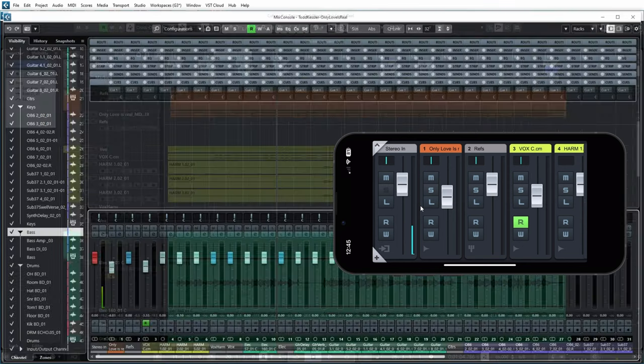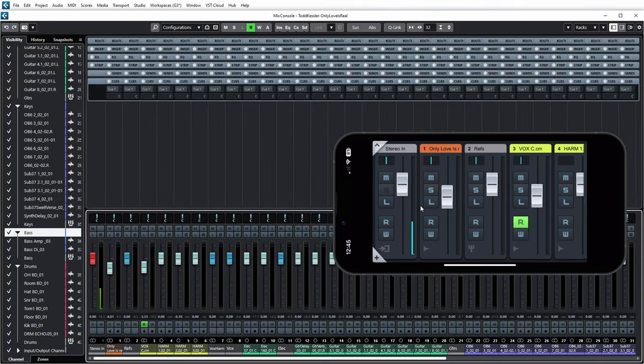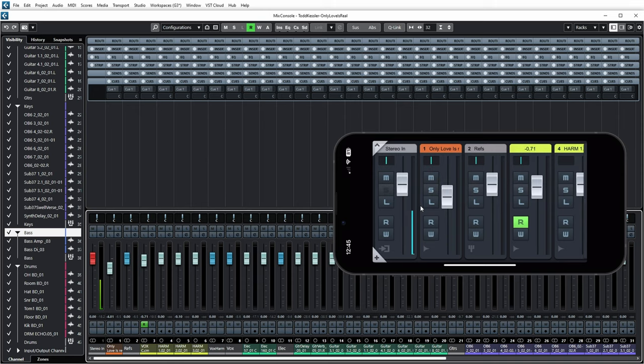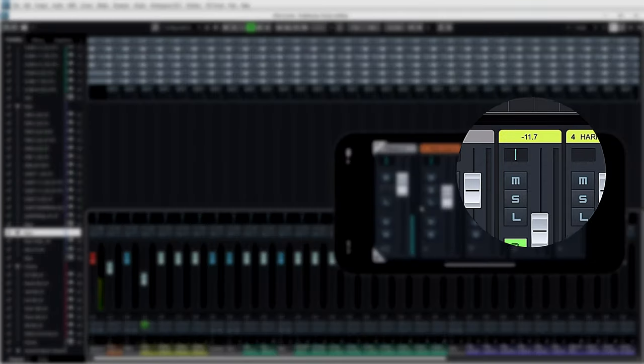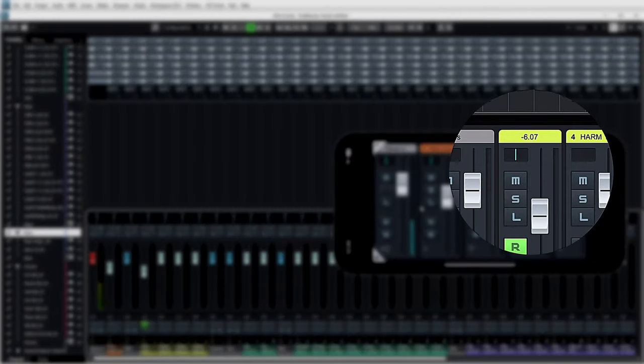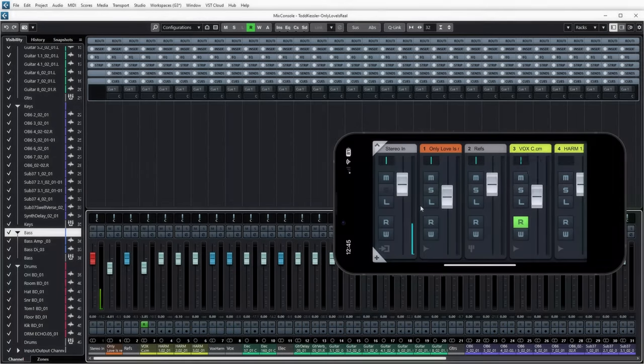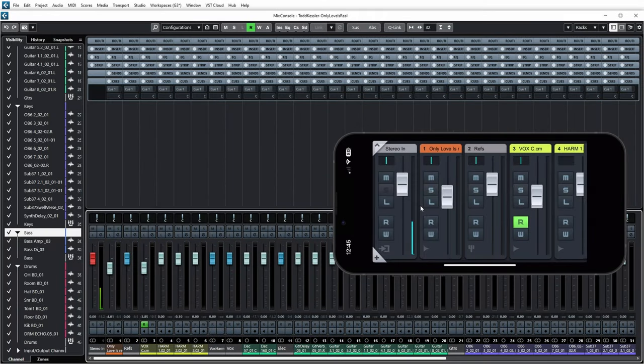Hang on, let's switch to mix view in Cubase as well. So you can actually see the little slider move when I move it in the app. You can also see that when you move the slider, you see an indication in decibels on top. And if you release it, it will go back to the name of the track.